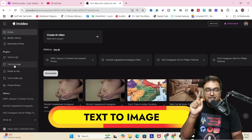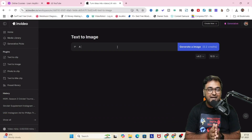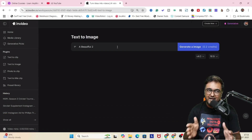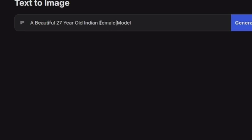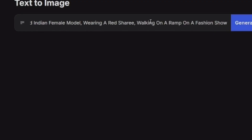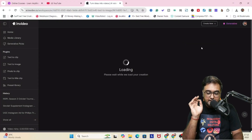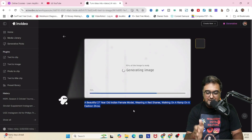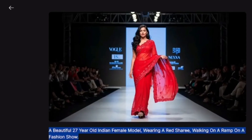The next thing we have is text to image. We can give it a prompt and get an image as output, just like Leonardo or Midjourney. Let's give a prompt like 'a beautiful 27-year-old Indian female model wearing a red sari and walking on a ramp in a fashion show.' Once done, I can select the aspect ratio and the version and click on generate image. And there is the image being generated.